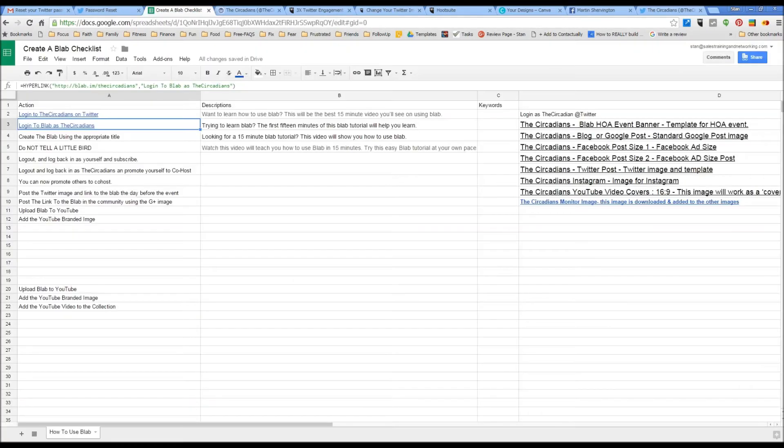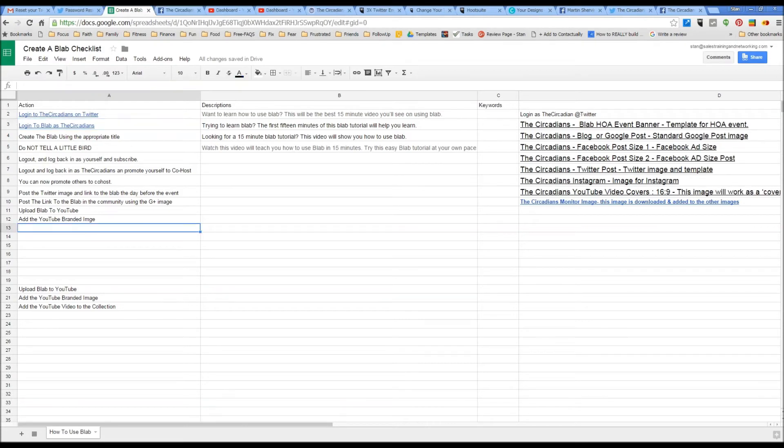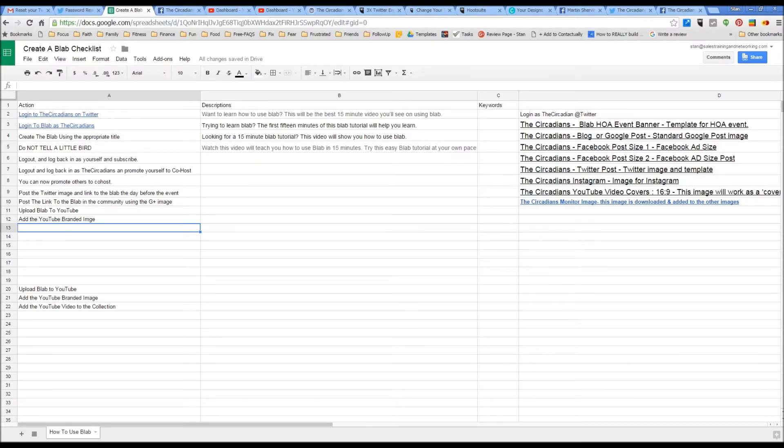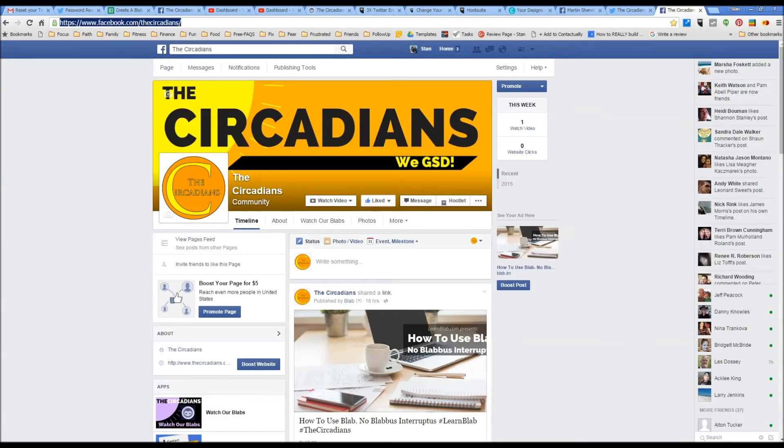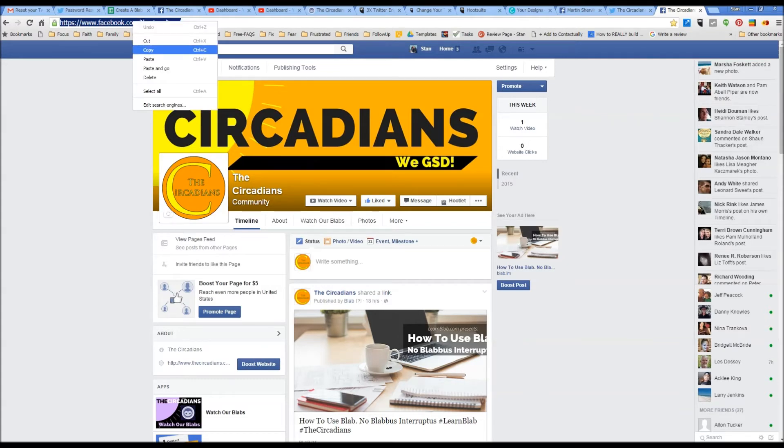I can use this technique to create links to anywhere that I would like to go. So the steps to create the link are to put the text that you want in the link here. For example, the Circadians on Facebook. And then get the link that you want it to go to. In this case, it will be the Circadians on Facebook.